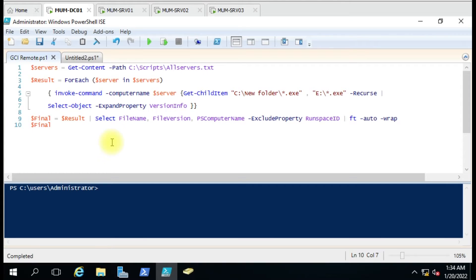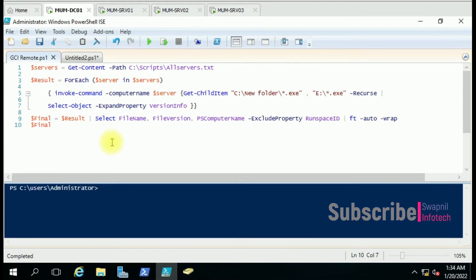Hello friends. Today we are going to see how we can use the Get-ChildItem command in PowerShell. It is not a common command that everybody uses in their regular life, but I found it is a very useful command if you want to search something on your computer, and you can even use this command to search something on a remote computer. If you want to search any files on a remote computer, it is very difficult to log into the remote computer, search for the files through Windows Explorer, and get the result. But what if we are sitting on one computer and getting the result for multiple computers? That is possible.